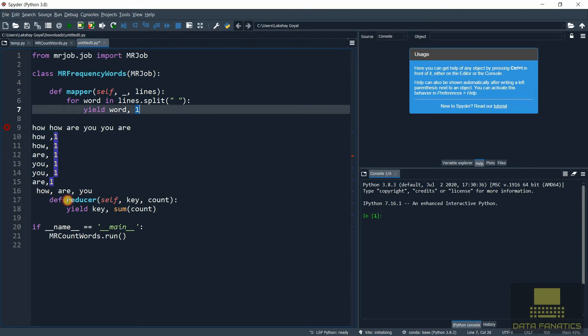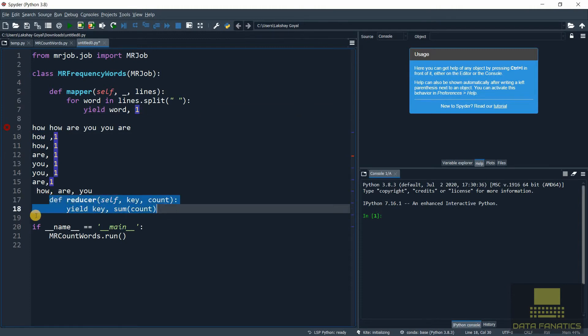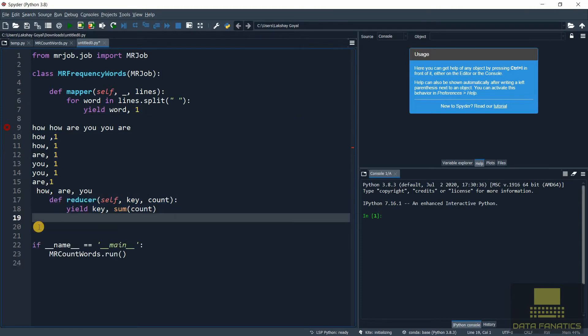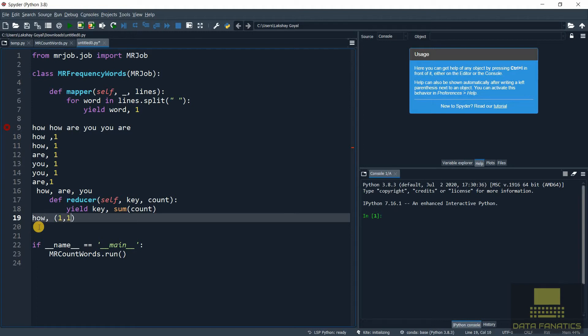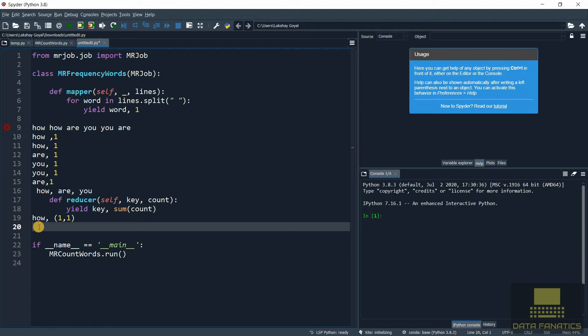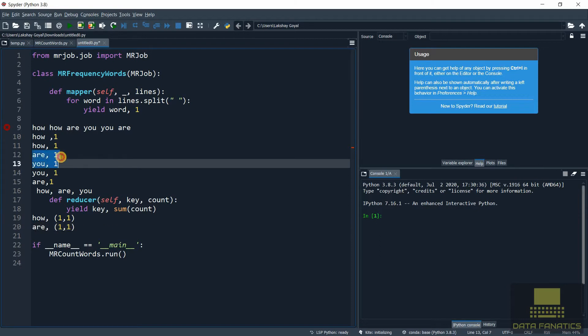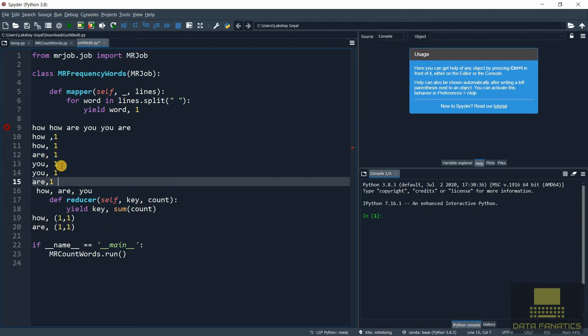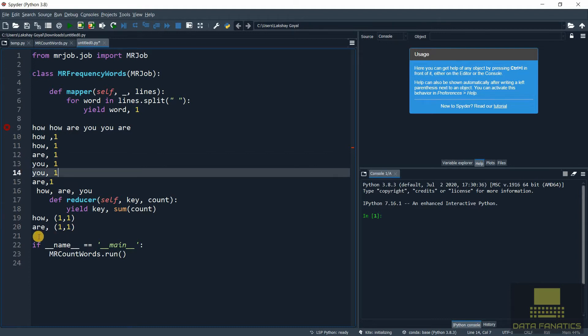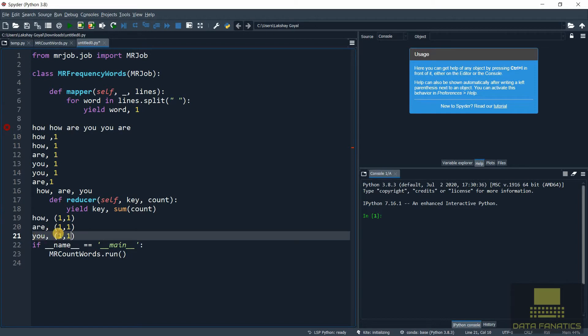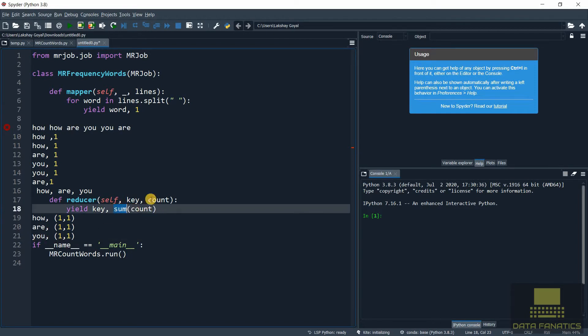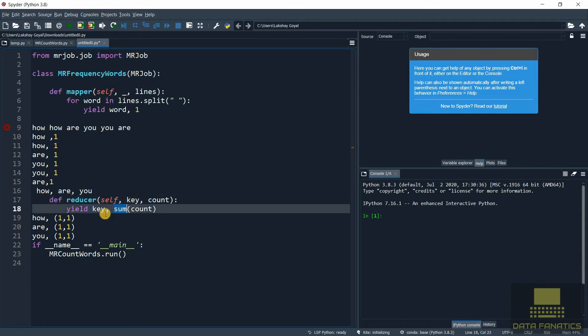Now let's see what the reducer will do. Reducer will get the key and it will aggregate on the basis of these keys. For example, the key 'how' will get the values 1, 1. Similarly for 'are' it will get the values 1, 1 because there are two occurrences, and similarly for 'you' there are two values. Now we tell it to sum these values, to sum the count. We're getting these values as count and then we want to sum them.